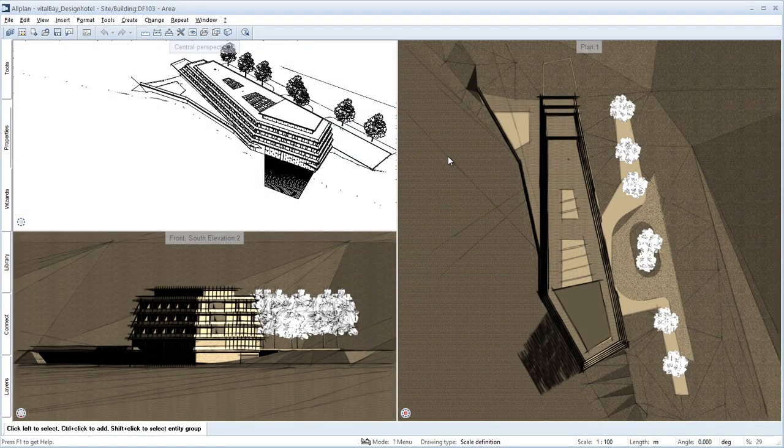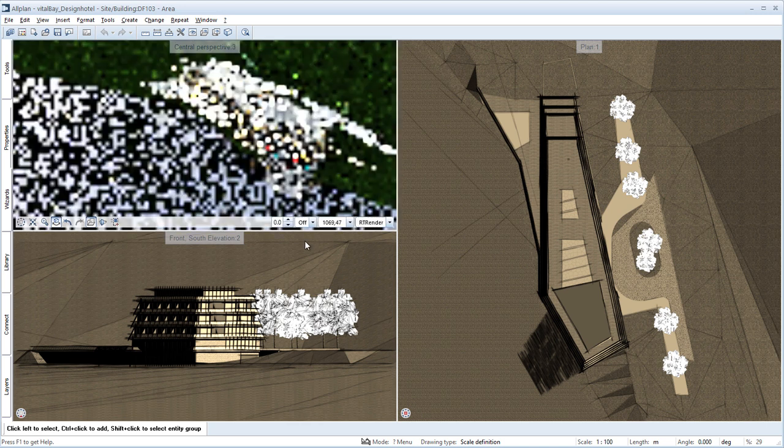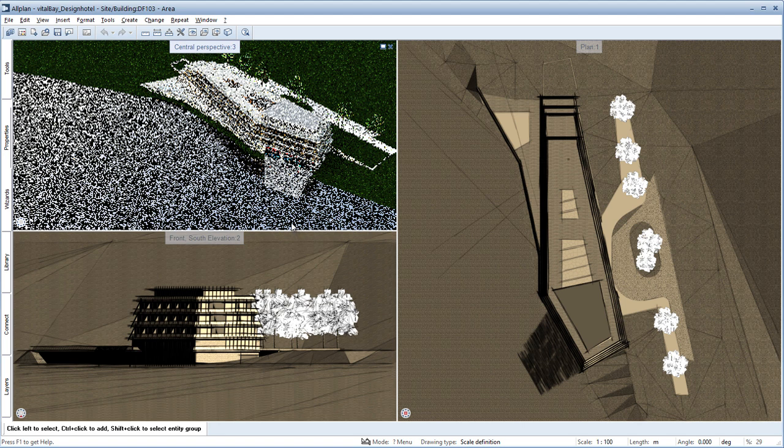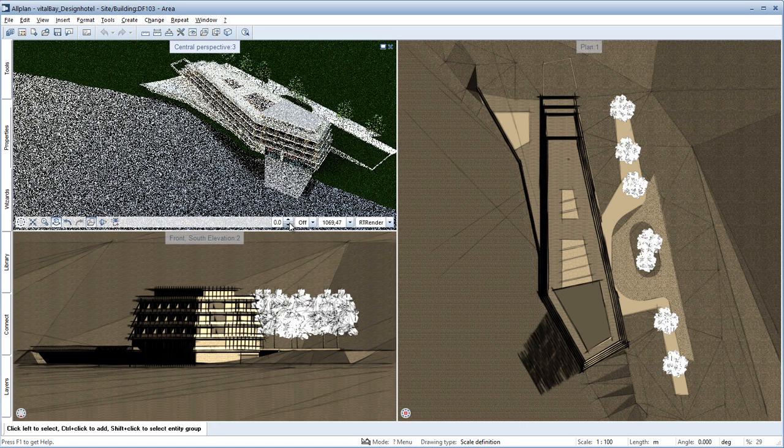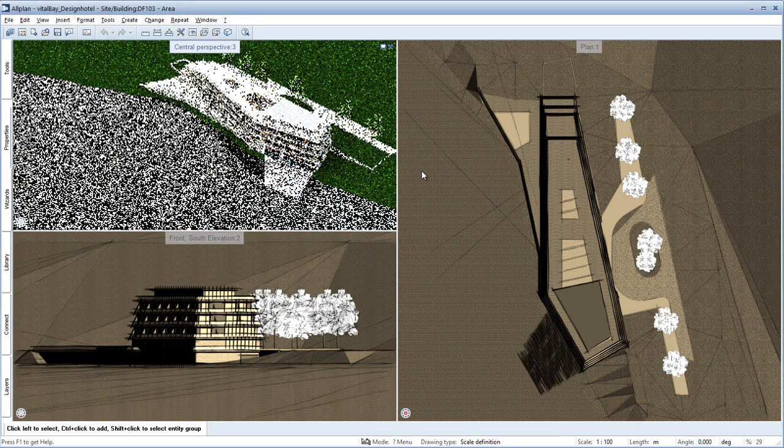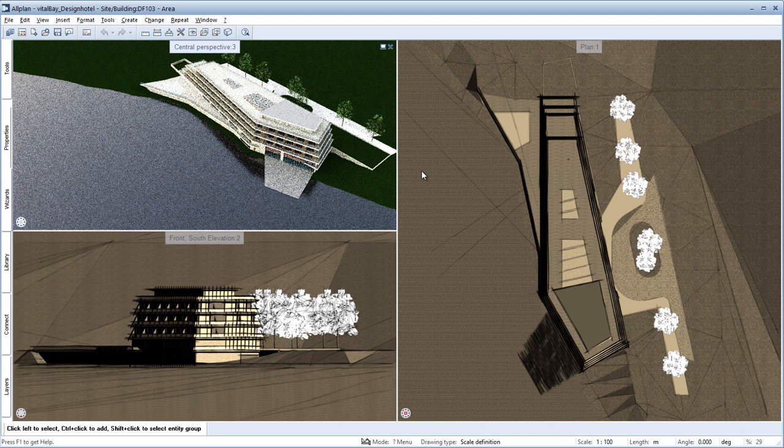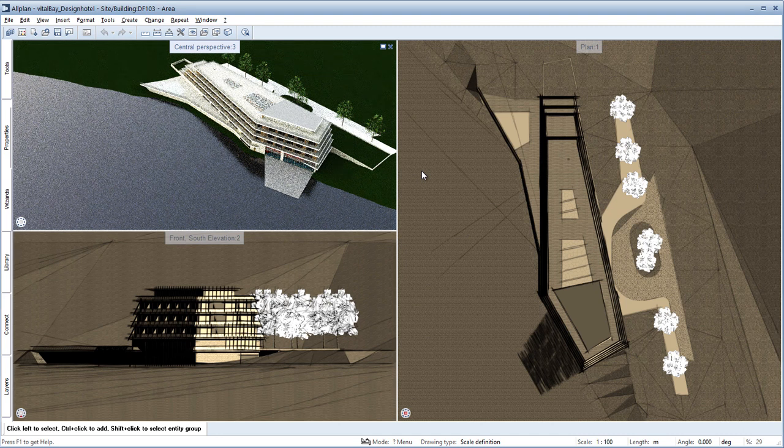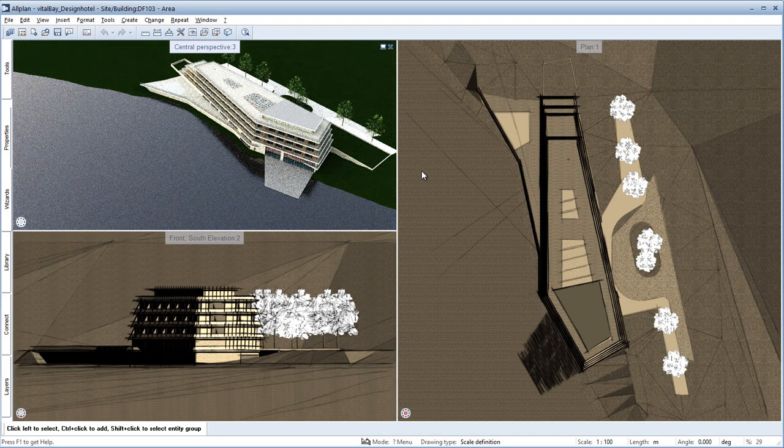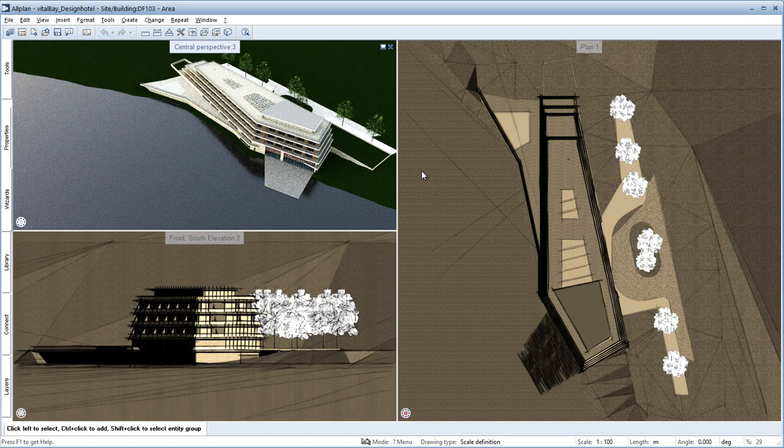During the entire design process, architects have to meet many different requirements which make it necessary to produce realistic designs with little effort. Thanks to a new technology in Allplan 2015, designers can now quickly and easily produce visualizations with physically correct calculations.